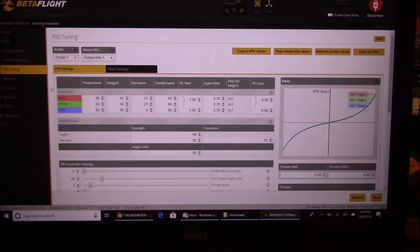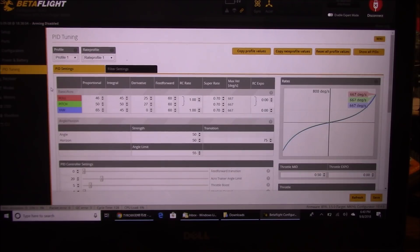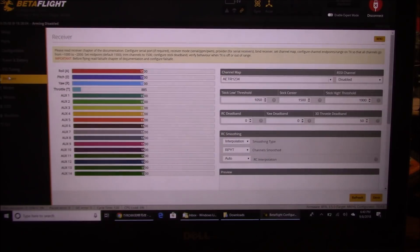Moving on to the PID Tuning tab — if you just leave everything the same it should fly pretty well. Sometimes people have specific settings they want to put in, but the defaults should be good enough. If you know what you want changed, you're beyond beginner and probably doing fine.